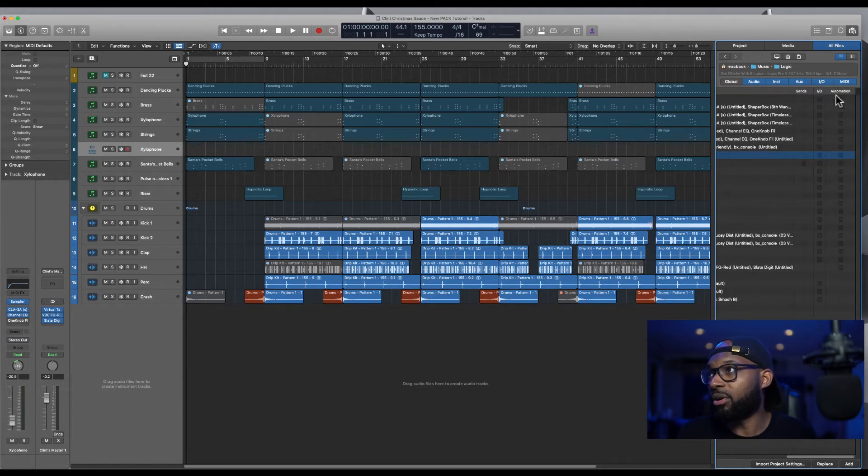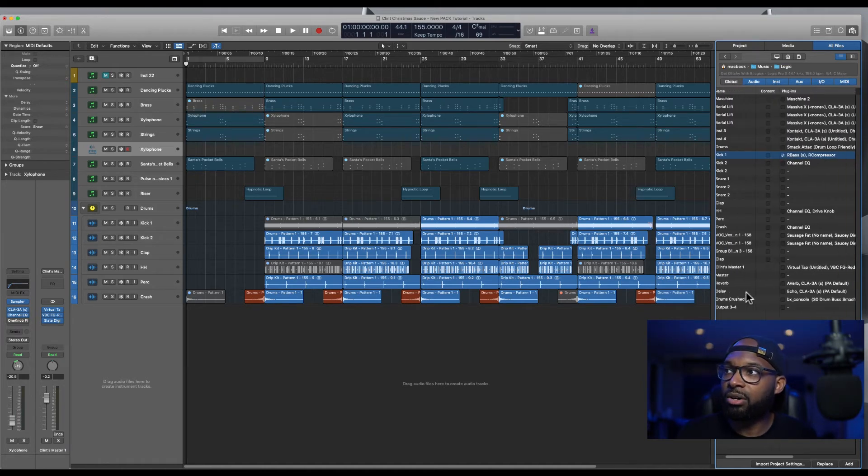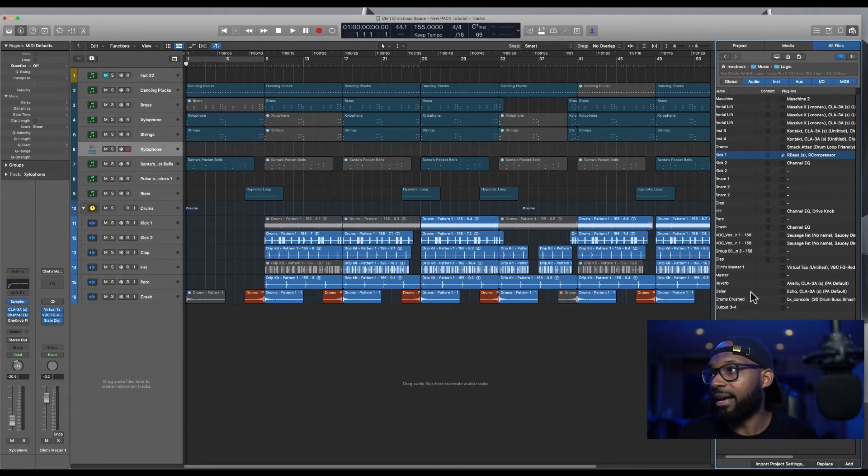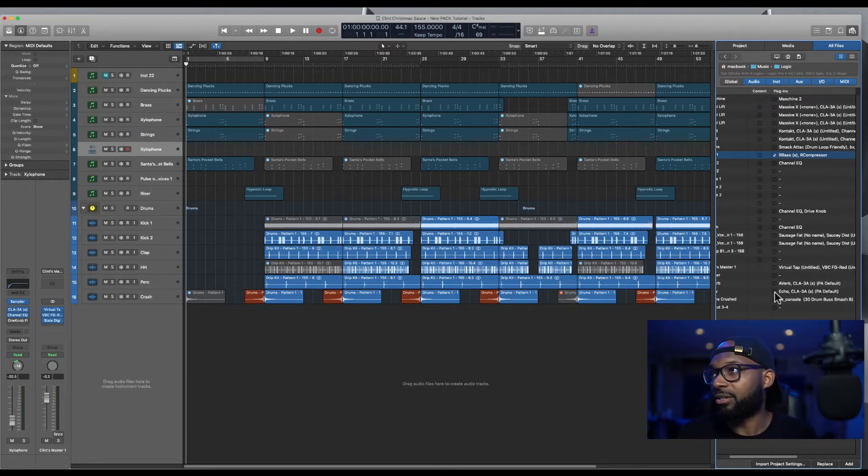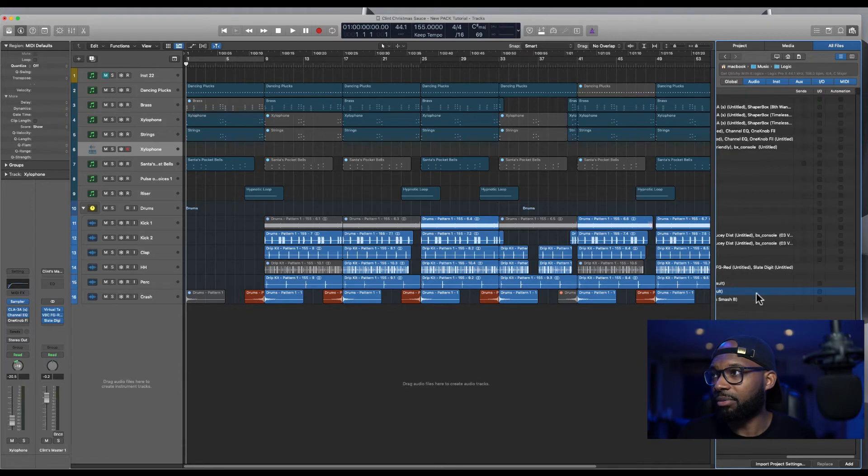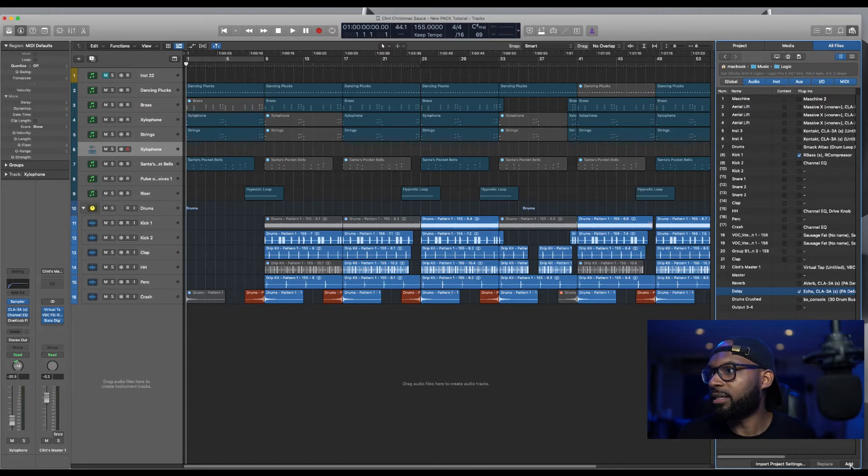You can also import automation if you want, which is super dope. So I want that. And then I also want the delay bus that I had in that track. So I'll select that plus all the plugins that were on that delay. And then I'll go in and just click add here on the lower right.